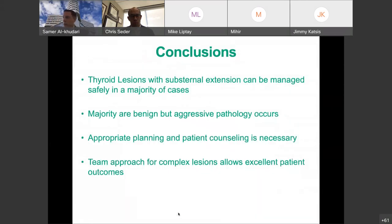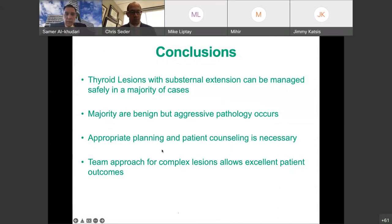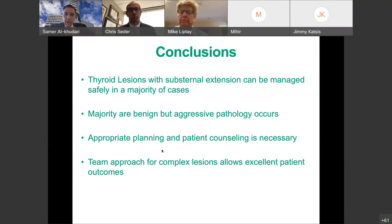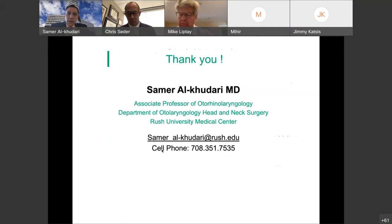In conclusion, thyroid lesions with substernal extension can be managed safely in the majority of cases. The majority are benign, but aggressive pathology does occur. Appropriate planning and patient counseling is necessary for successful management, and having a team approach for complex lesions — whether ENT colleagues for upper airway variations or thoracic colleagues for removal and definitive surgery — allows for excellent outcomes in these patients. Thank you to everyone attending.